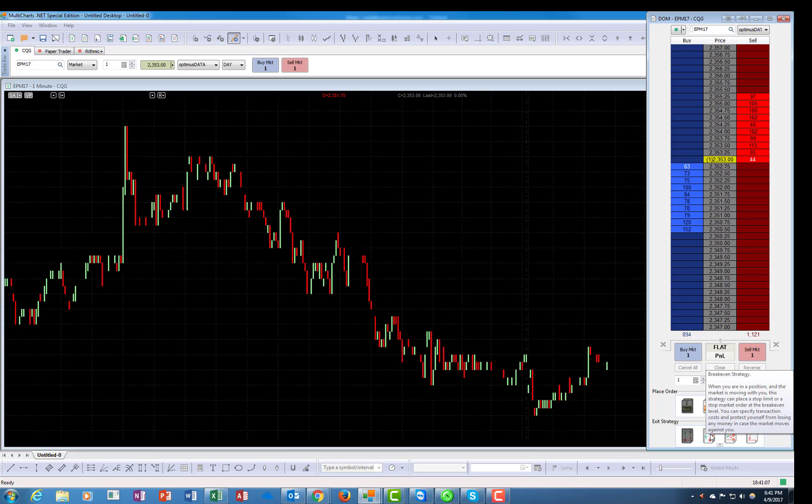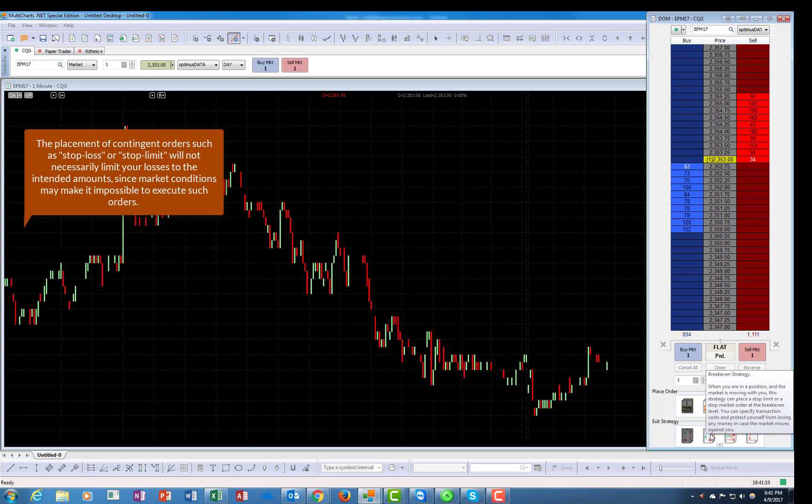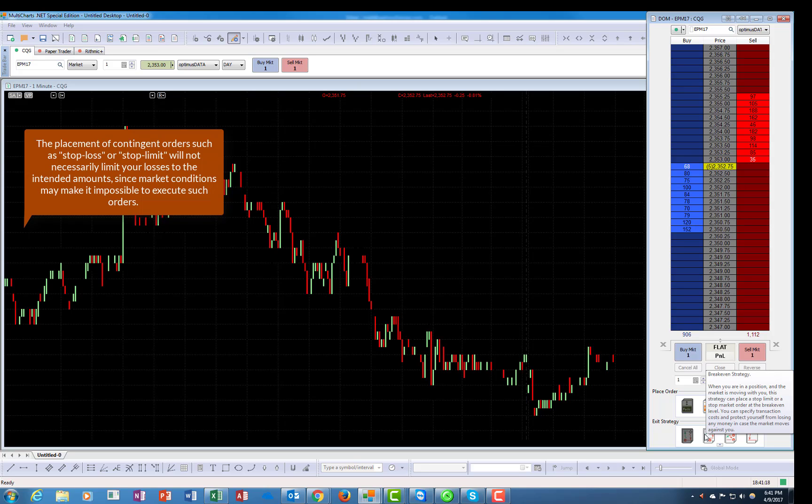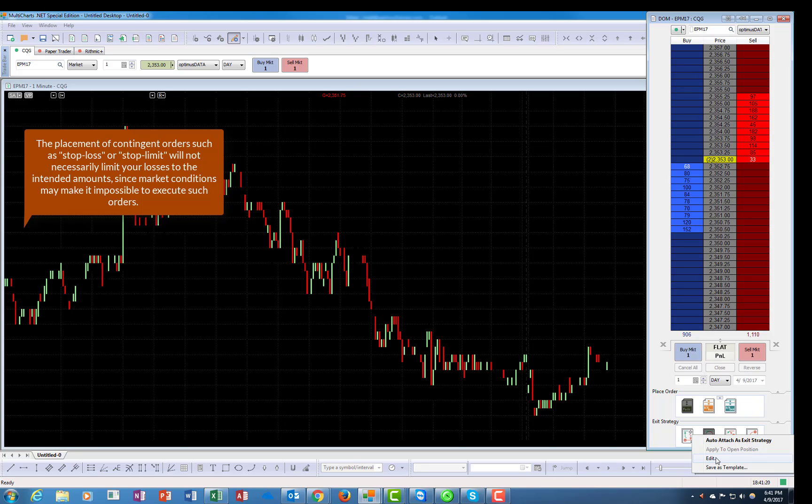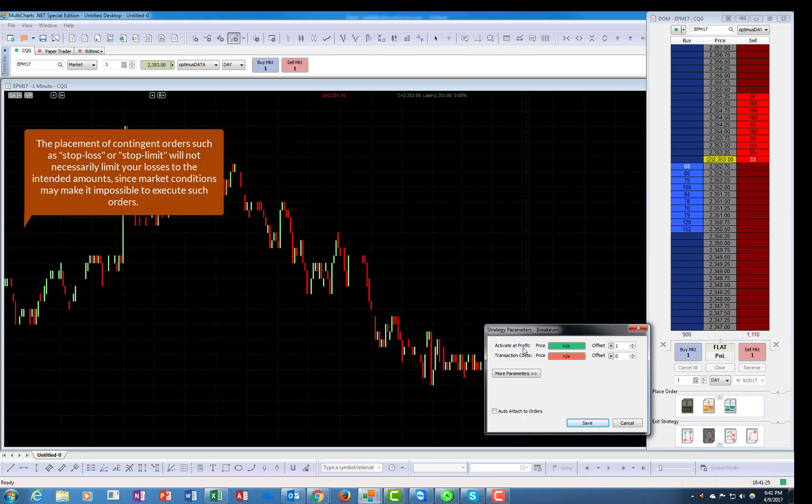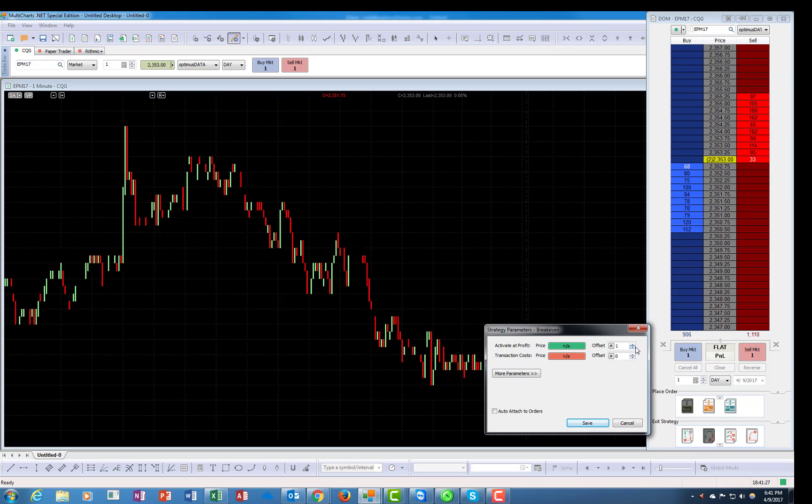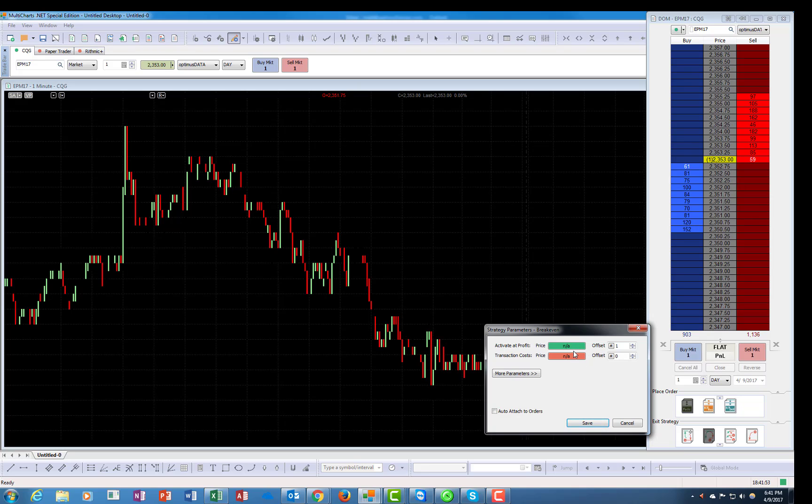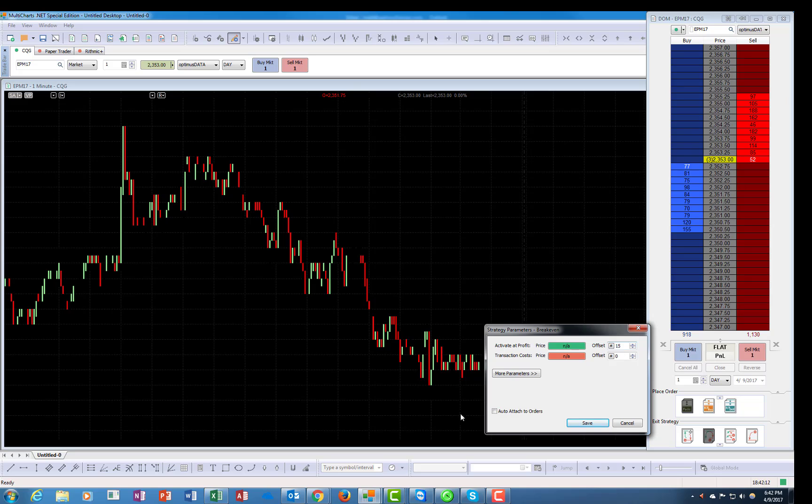Let's go to the next one. This is a break-even strategy. When you're in a position and the market is moving with you, the strategy can place a stop limit or a stop market order at a break-even level. Let's see exactly what it does. It's asking you here if you would like to activate at a certain profit level or if you want to activate it at a certain transaction cost. My suggestion is not to use the transaction cost because the commissions sometimes potentially could be much less than the tick value, so this would mean you were placing an order which is very close to the market.